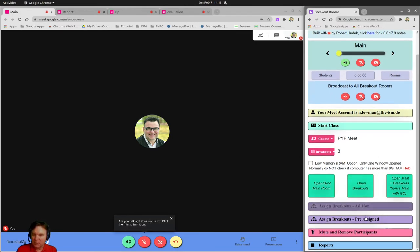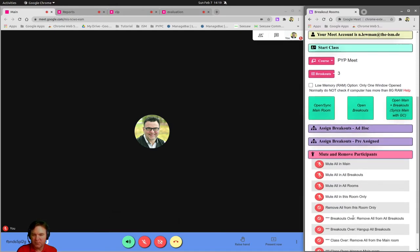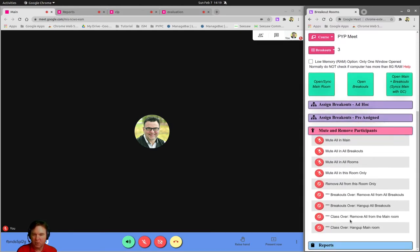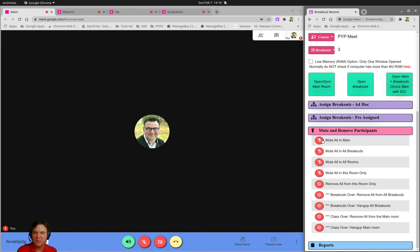You also have, and this is my favorite part, you can mute and remove all. So you can hang up the whole, you can say breakout is over. You can remove all from this room only, mute all on this room only, or mute all in main. So you are in control of who is in the class and how long.